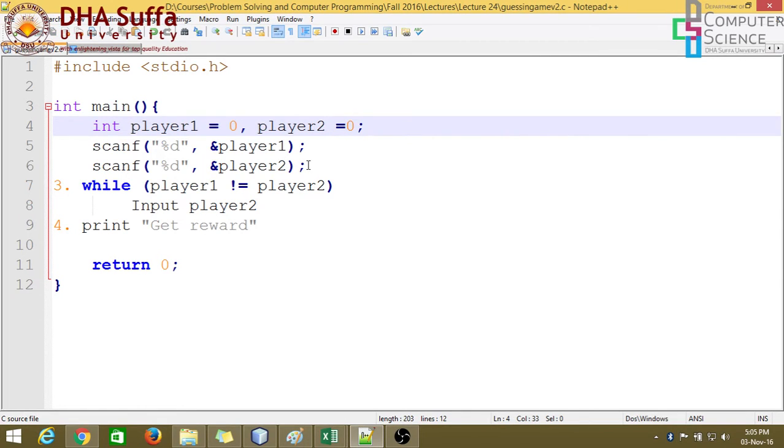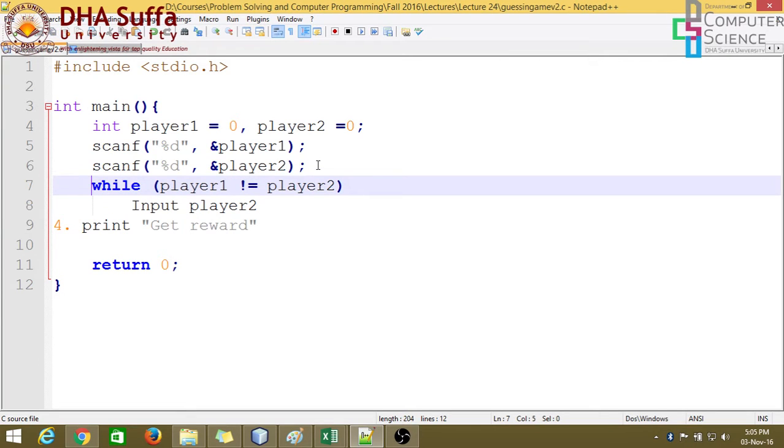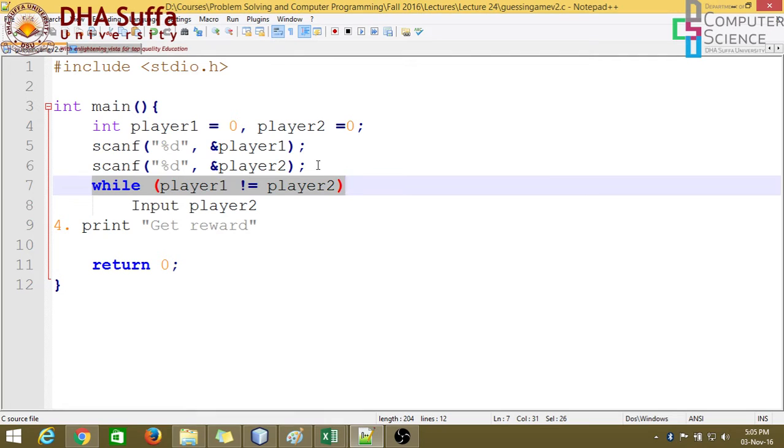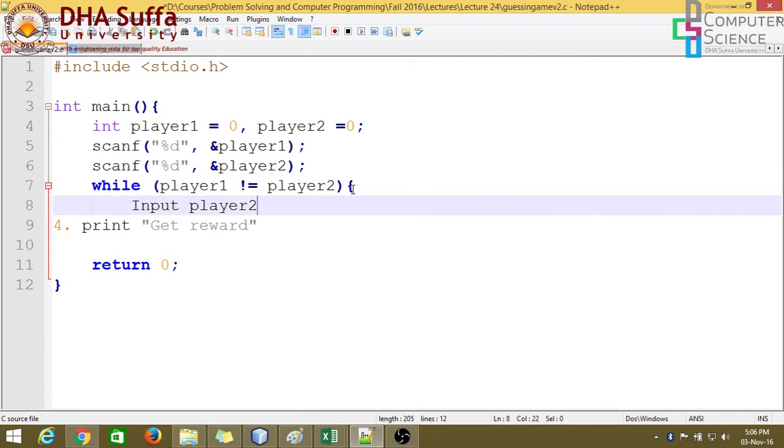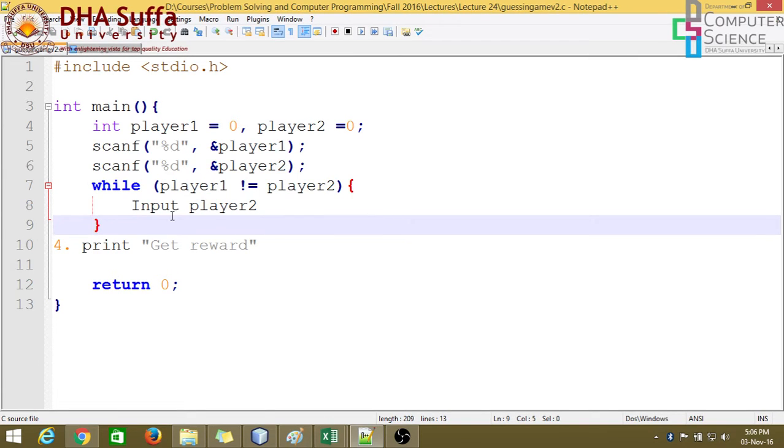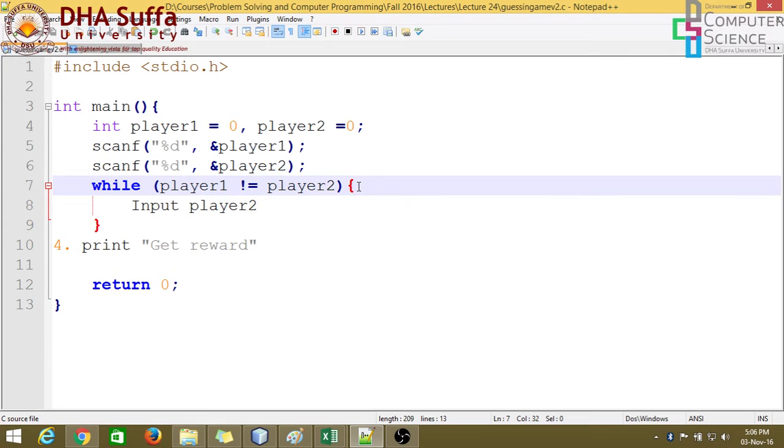Alright, so now converting the while statement. The while statement converts as it is, there's no need to do anything, just that you need to add a block for this. The same rules that we had in if-else, that the block should be enclosed within braces.